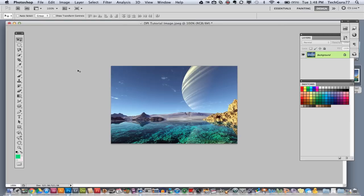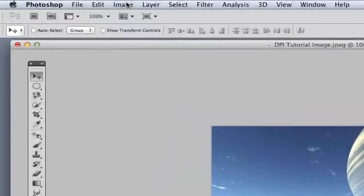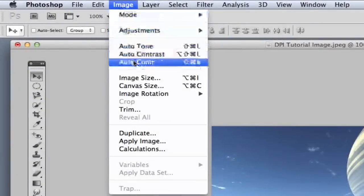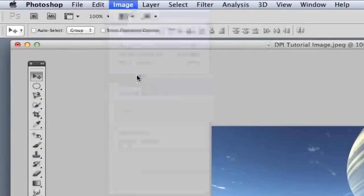I'm going to show you a brief and easy way of doing that. The first thing you want to do is go up to image up here, the image panel, and then go to image size.